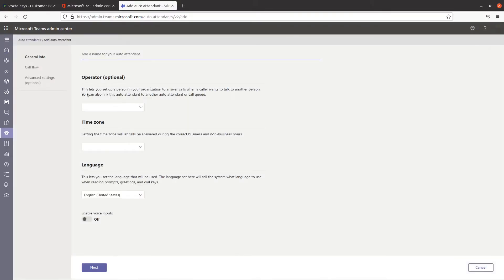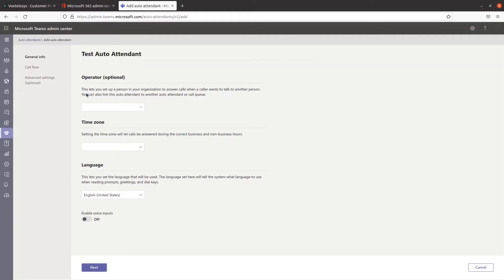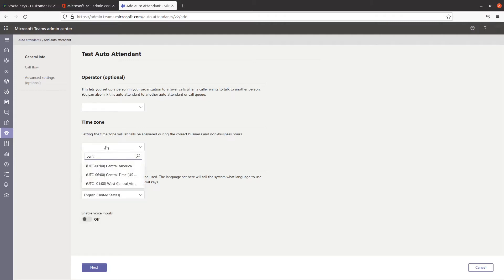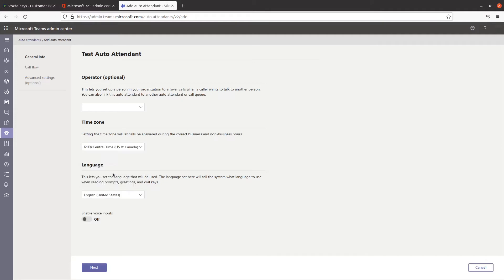You'll first need to type in a name for your auto-attendant here. We're going to skip adding an operator in this demonstration as this is an optional feature. Select your time zone from the drop-down. Setting the proper time zone will allow calls to be answered during the correct hours if you are going to create a separate call flow for after hours.